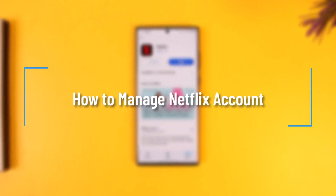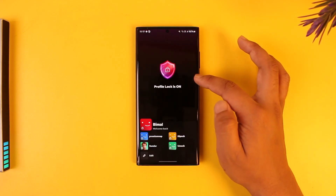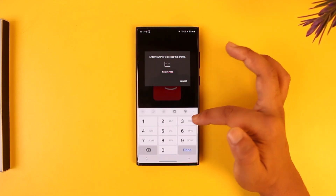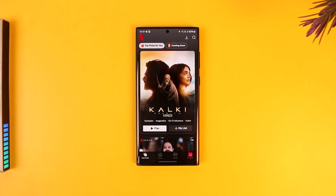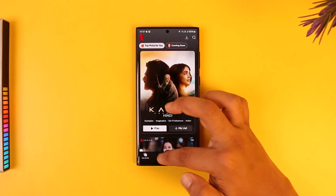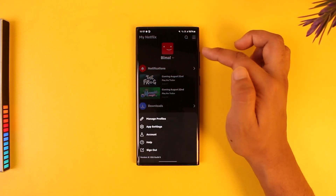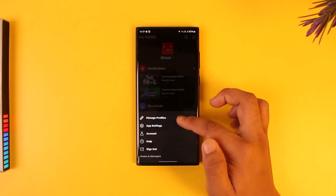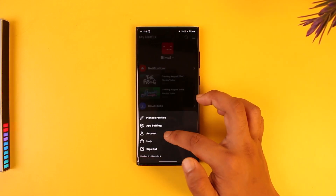How to manage a Netflix account. Most of the stuff can be done from within the Netflix app itself. You can open up Netflix and you will be able to see this type of interface where you can come to the home tab and tap on a profile, so you can manage different types of profiles that you have.